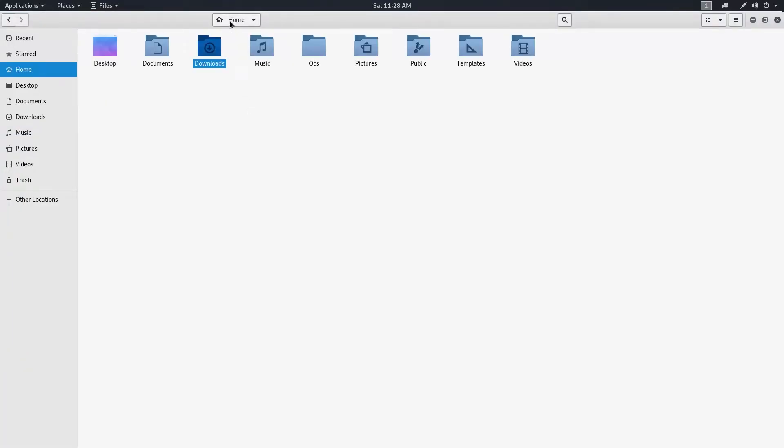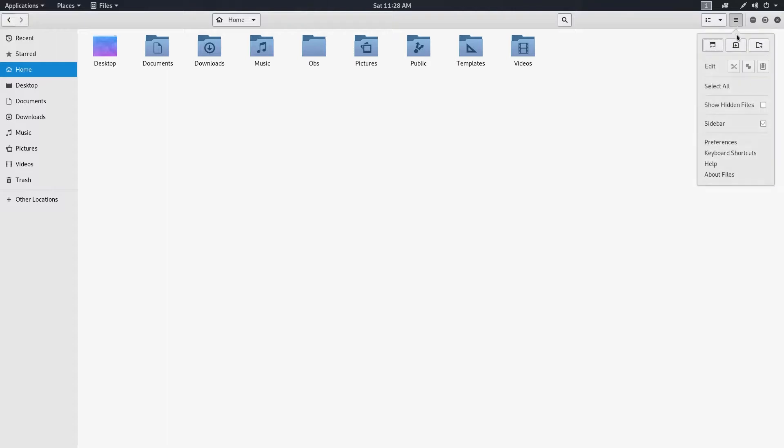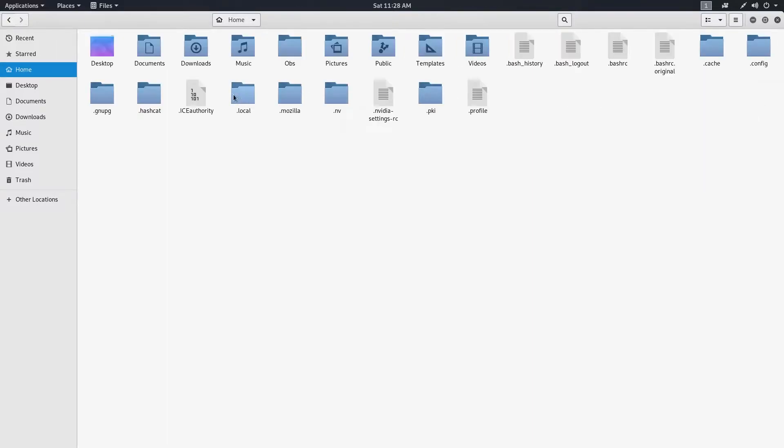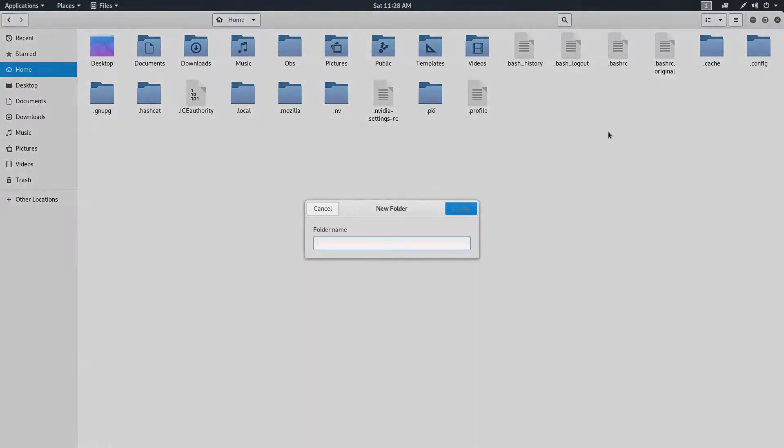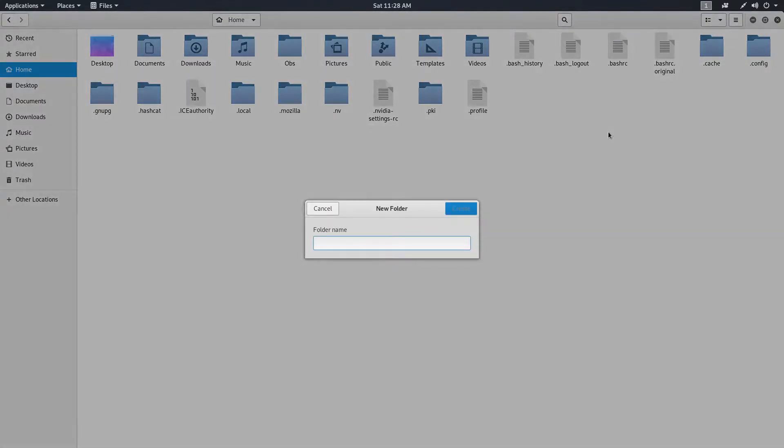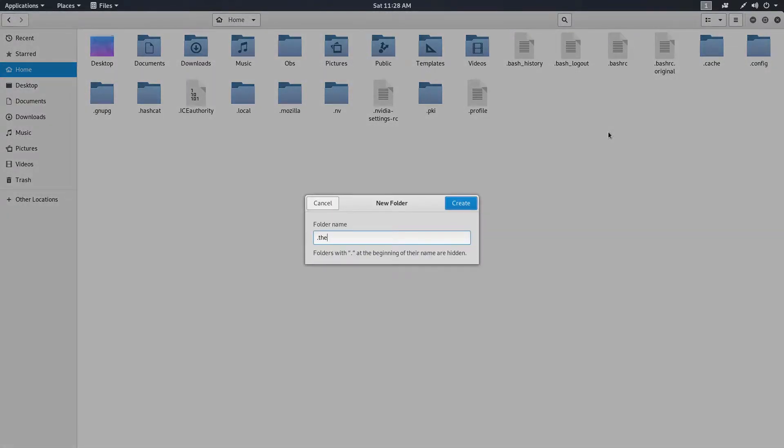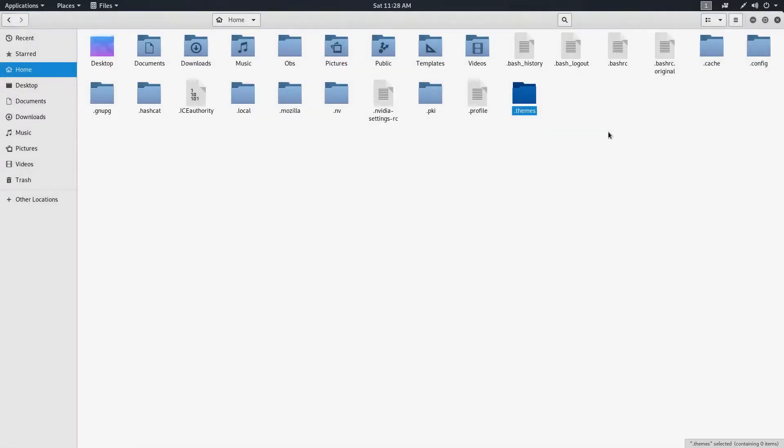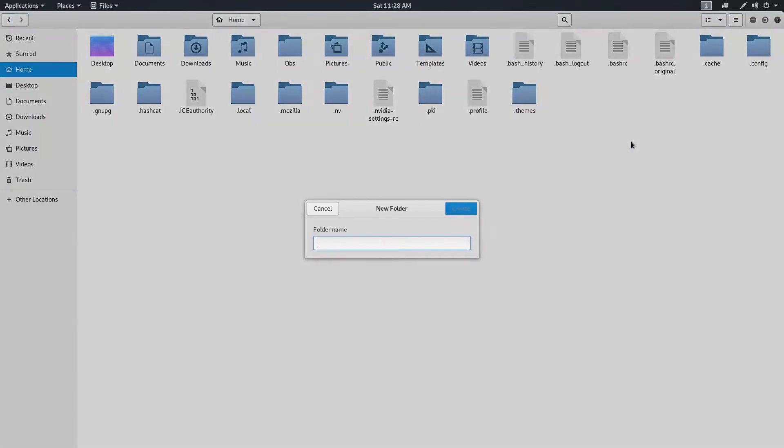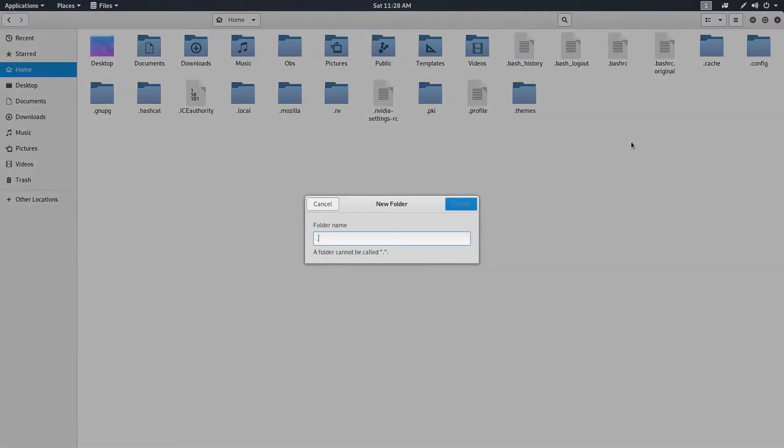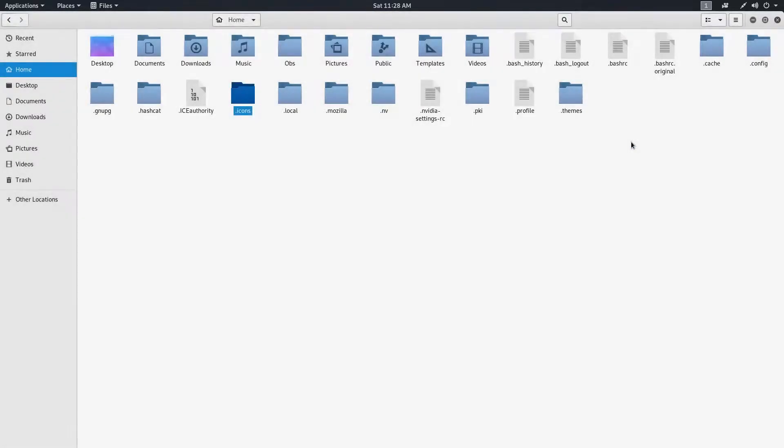Now let's go to your home directory and make the hidden files visible. Now you can see a bunch of hidden files and directories. You have to do nothing with them. Instead, create two new directories: .themes and .icons, where we will put our downloaded files.